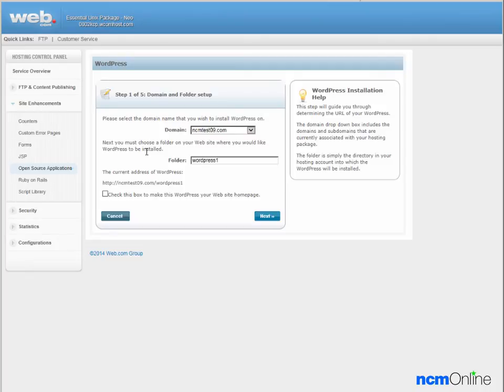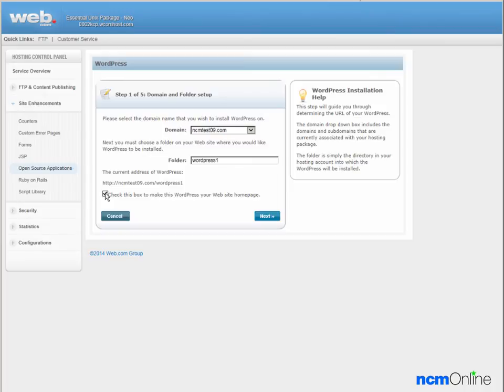So the folder name WordPress one is as good as any other. We need to make certain to check this box so our WordPress installation will be the content management system for our entire website. We'll click the next button.